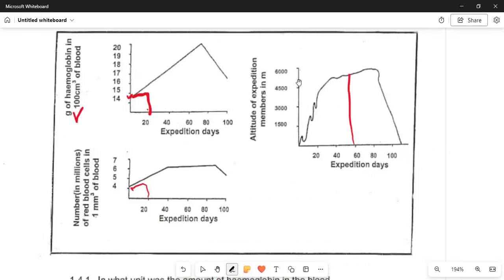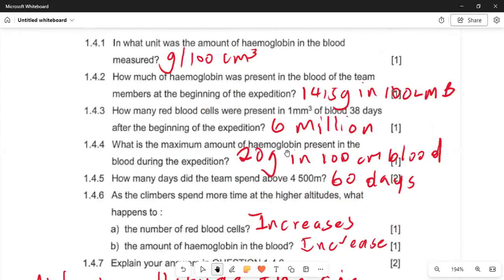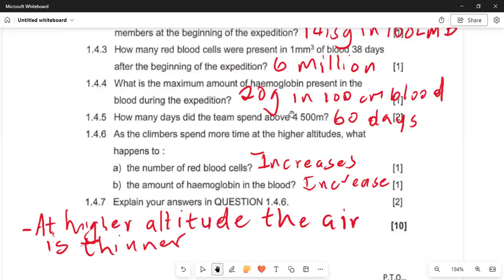In 1.4.6: as climbers spend more time at higher altitude, the number of red blood cells will increase, and the amount of haemoglobin in the blood will also increase. In 1.4.7, explain your answer from 1.4.6: as altitude increases, it becomes colder. Any valid truth you can write will be accepted as the answer. Make sure you are taking notes and also referring to your textbook and external aids.